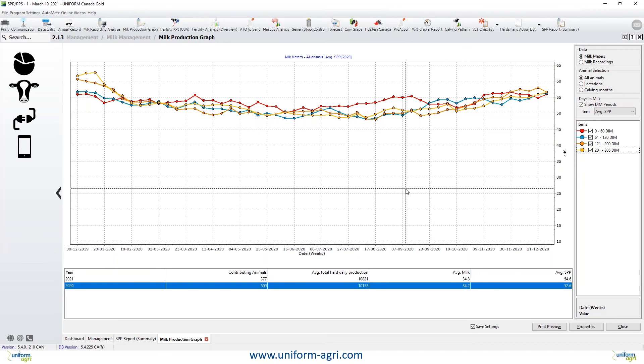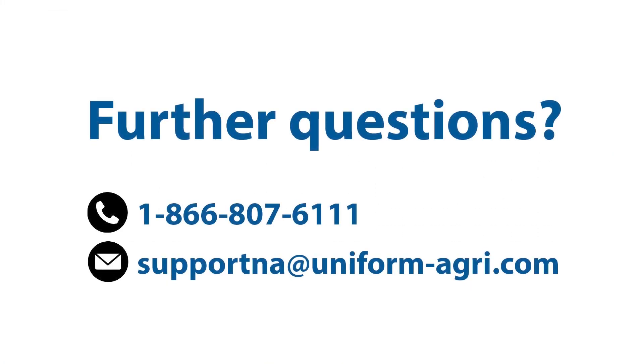Do we have any questions so far, Lauren? No, not so far — it looks like you're doing a great job, Matt. Good. Well, if there's no more questions, this is the end of my webinar about SPP. This is a very big concept — hopefully you've understood the principles behind it. If you need help setting that up, please call us at 1-866-807-6111 or send us an email at supportna@uniform-agri.com. All right, still no questions, Lauren? No questions. All right, thanks everyone, and see you next time. Bye.